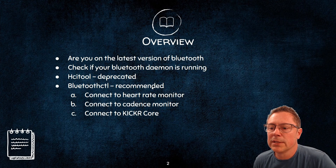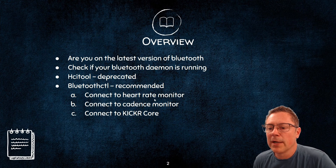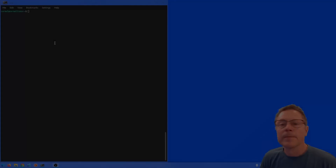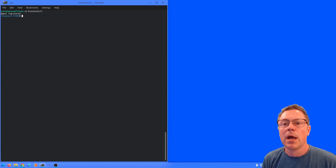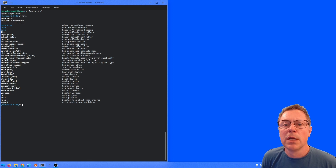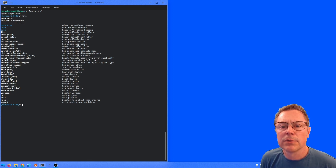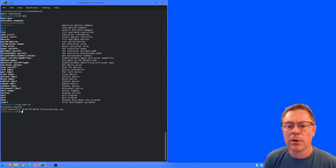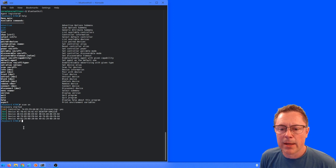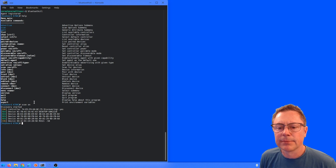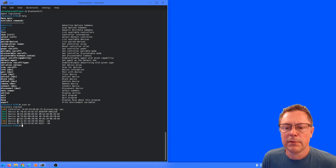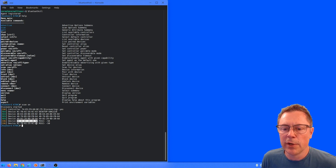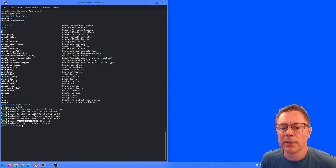So we're going to be using the bluetoothctl command. The first device we're going to connect to is the heart rate monitor. Let's run the bluetoothctl command, and we can type help to get a list of commands. What we'd like to do is scan for devices, so we just type scan on. The one I'm looking at is this ED 1C EC 2428 5D - that is the heart rate monitor, if you remember from the HCI tool.